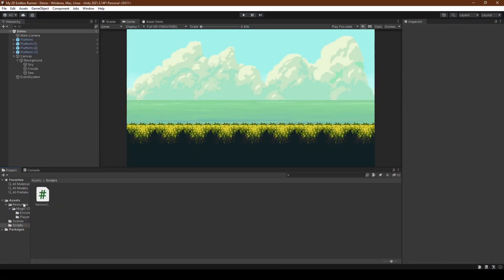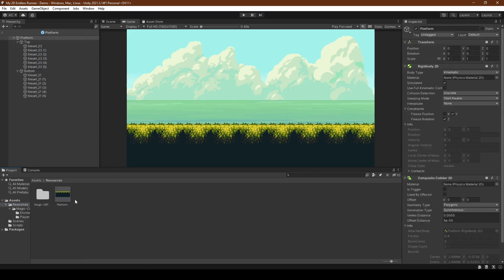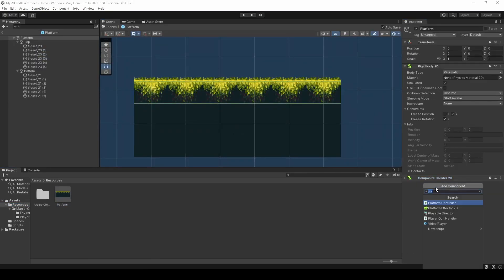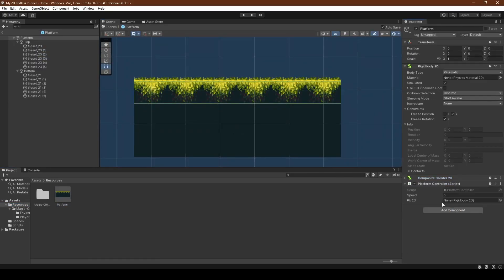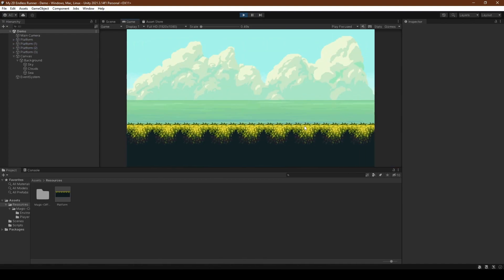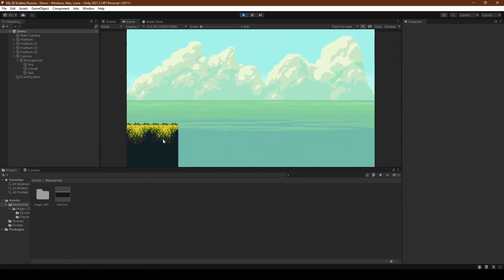Heading back into the editor and opening the platform prefab, we're going to add the platform controller script, making sure to set the rigidbody2D reference to the platform. Testing it out, everything seems to work fine except we run out of platform, which is a bit of an issue.